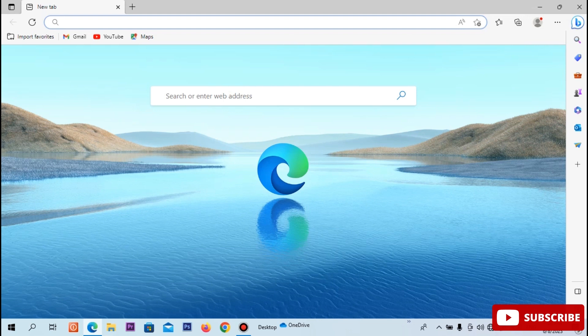In this case, we reset the Microsoft Edge browser. This video is very useful. Let's go to the video.